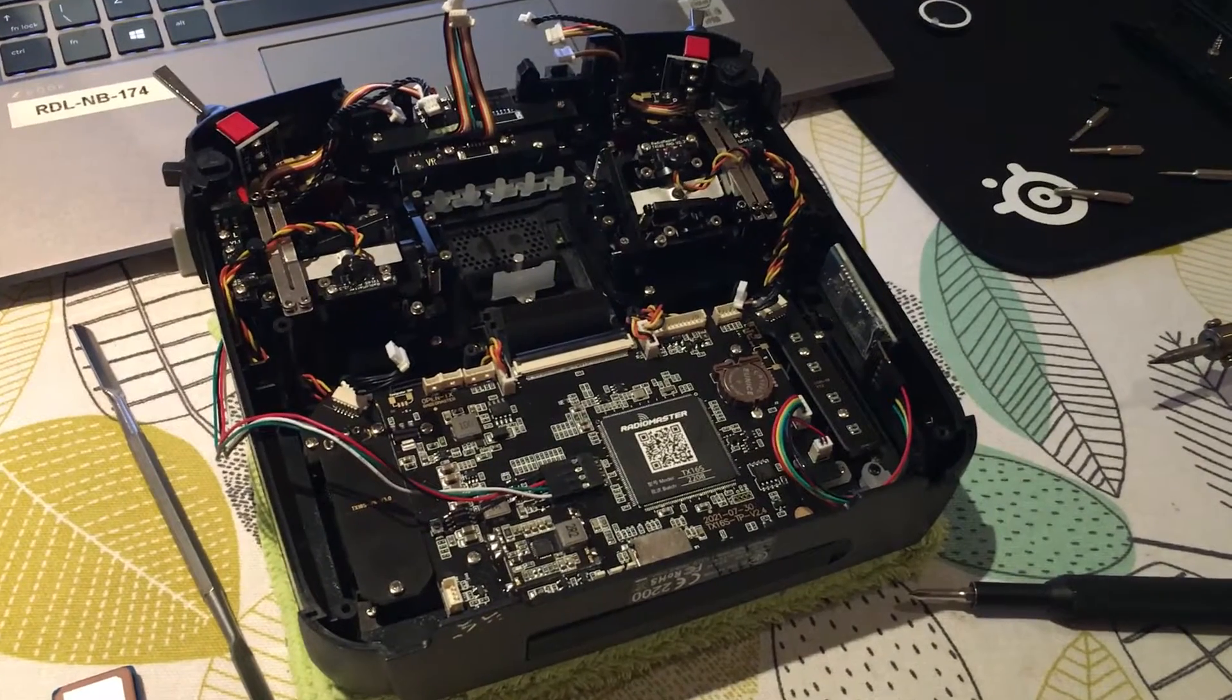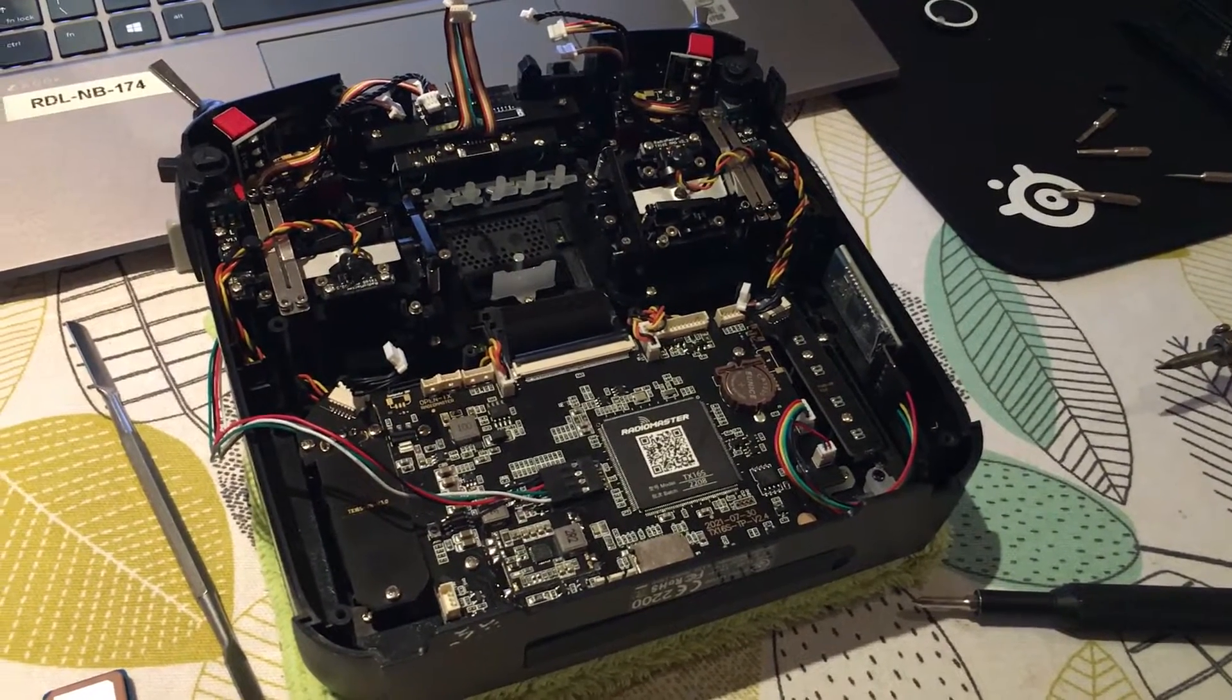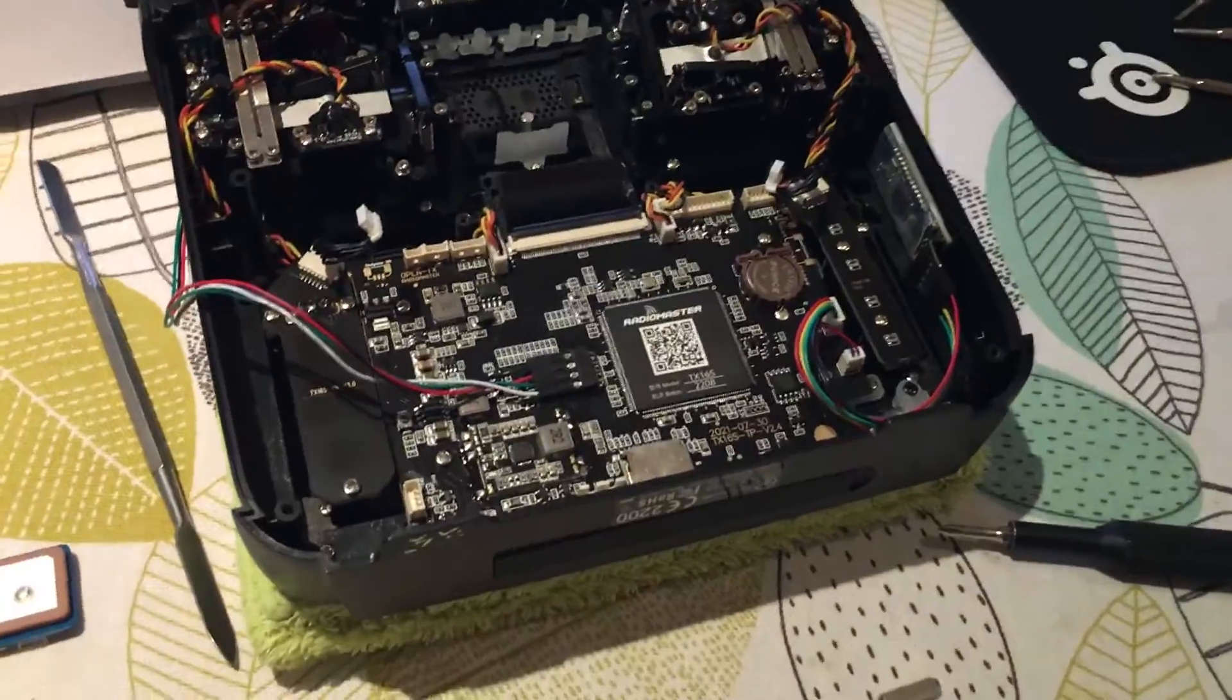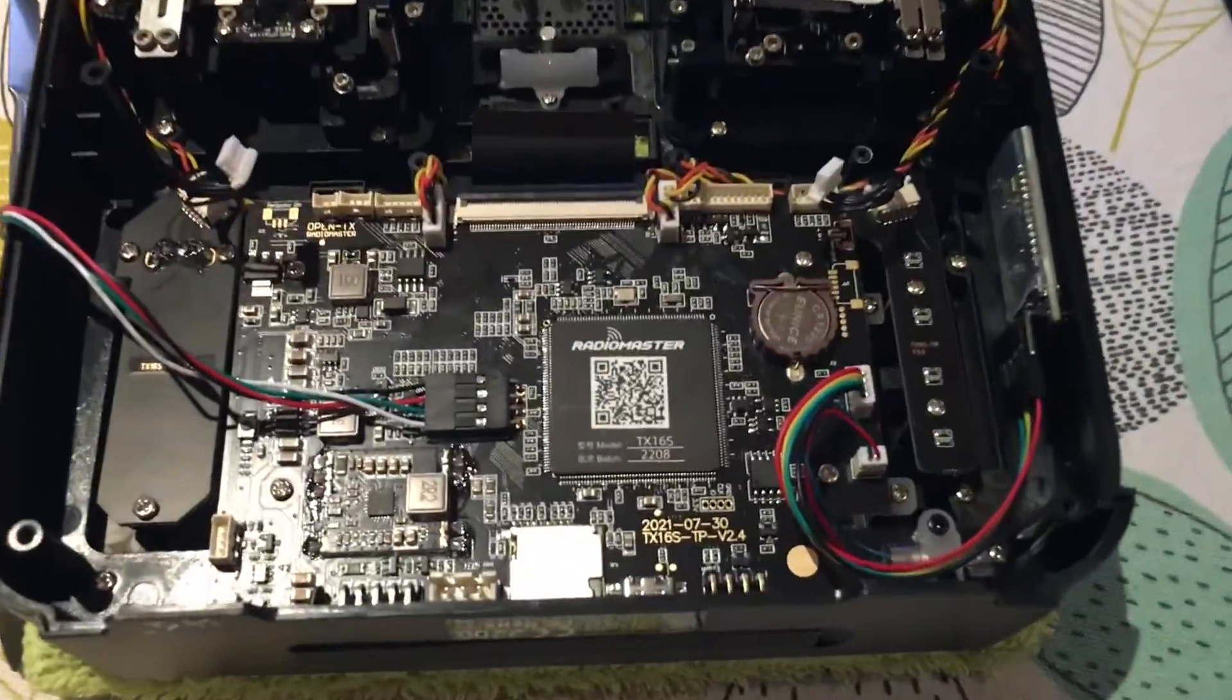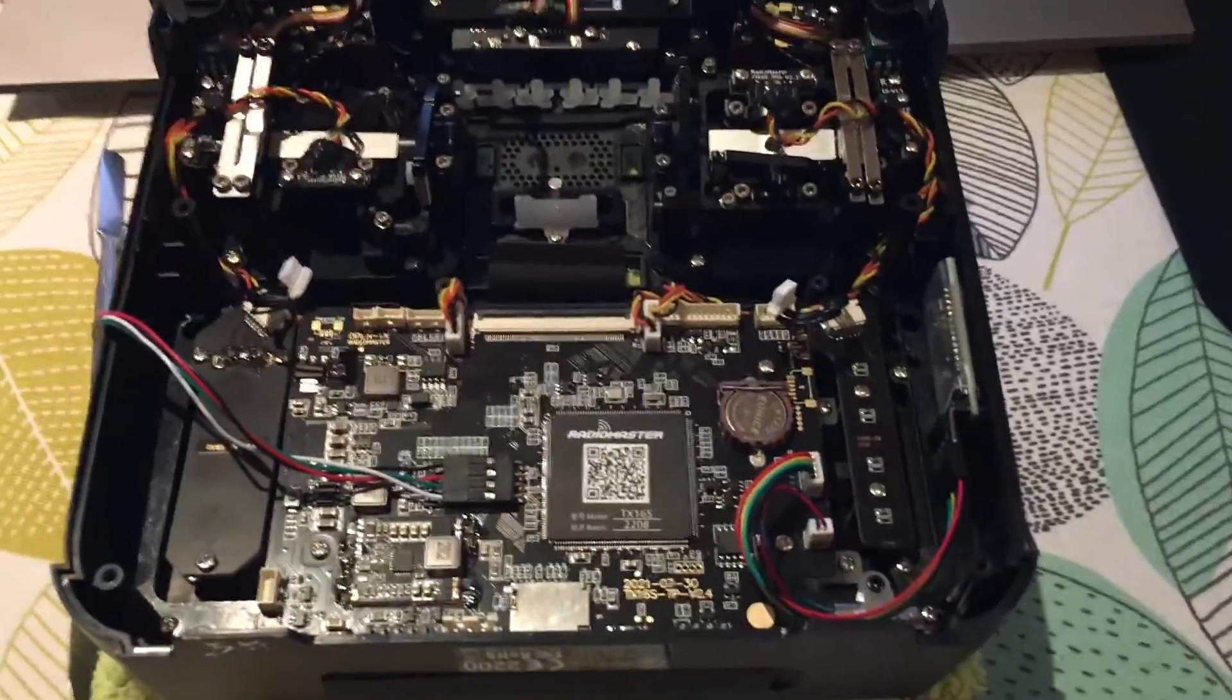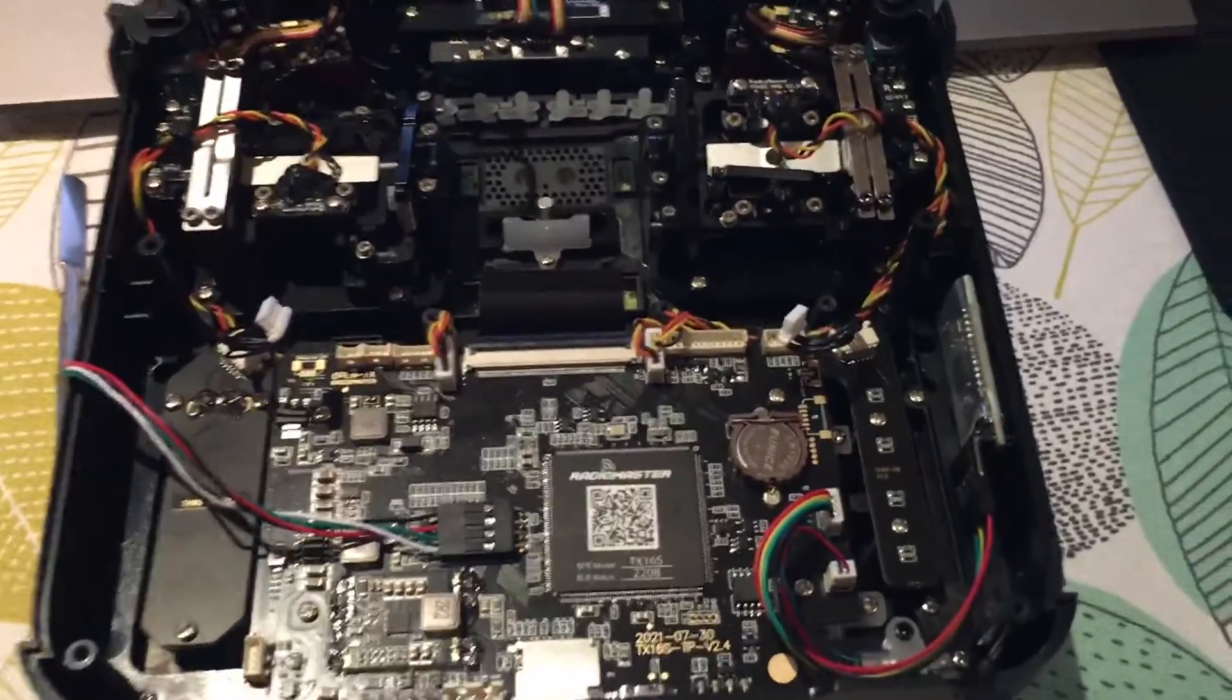Hi guys, so another video on the TX-16S. As you can see we've got here the Mark II opened up and there's two modifications that are made to this radio.